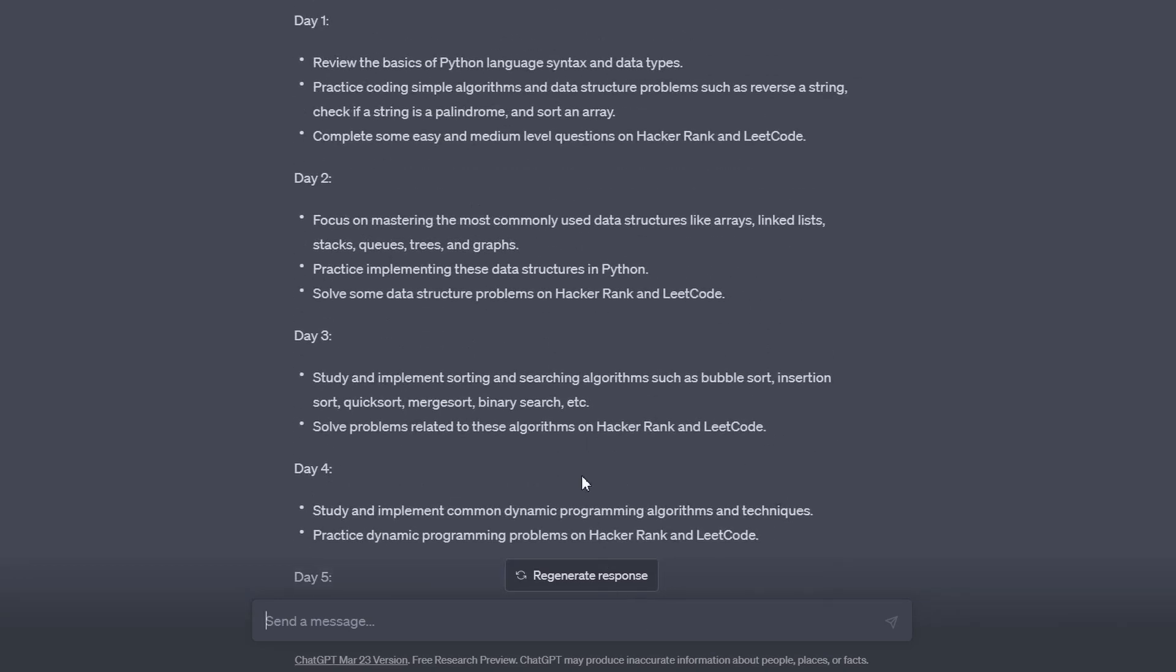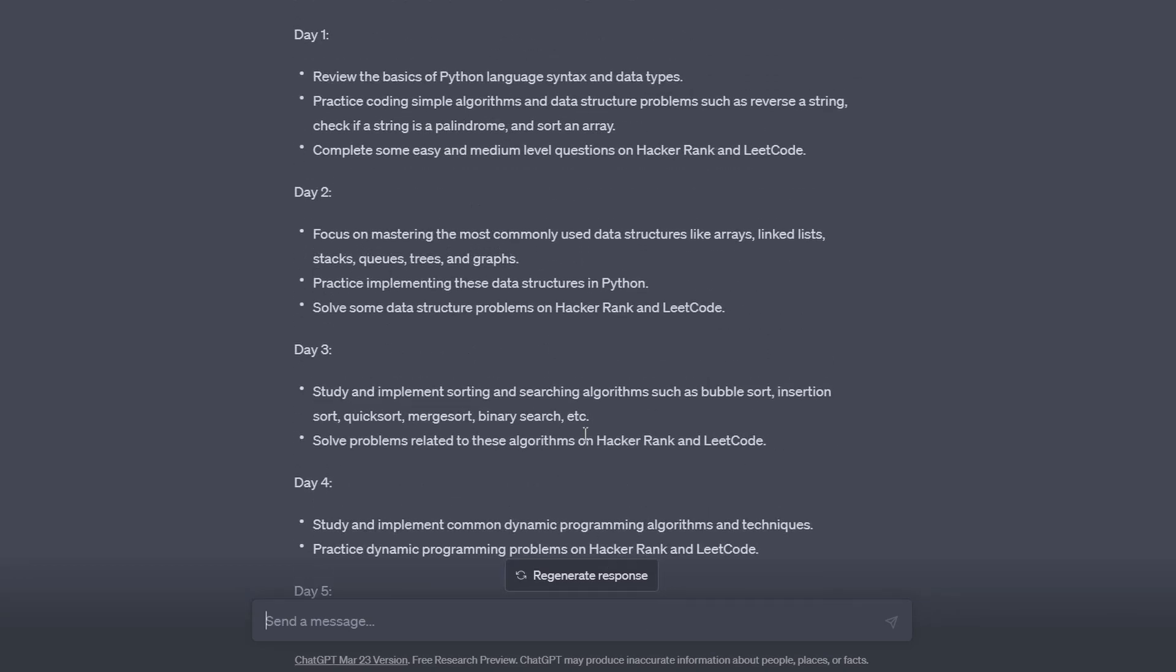ChatGPT provided a day-by-day plan that takes you from the very beginning to advanced concepts. Day 1 is a review of the basics, like reviewing Python syntax, data types, data structures, strings, arrays, and sorting. Then it tells you to tackle some easy to medium-level questions on HackerRank or LeetCode. We'll ask ChatGPT to provide practice questions, so don't worry about creating a subscription.